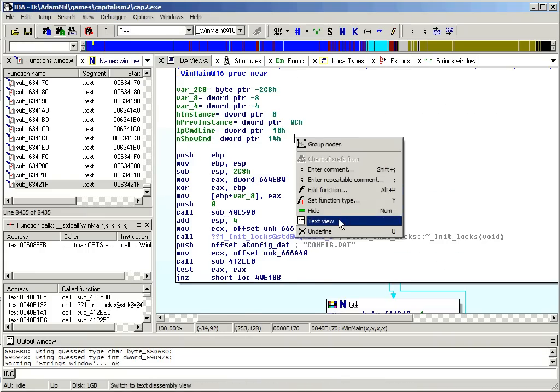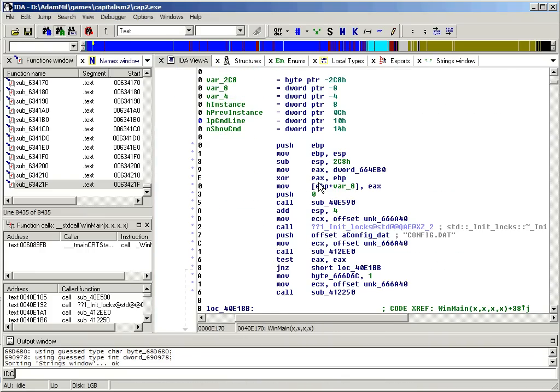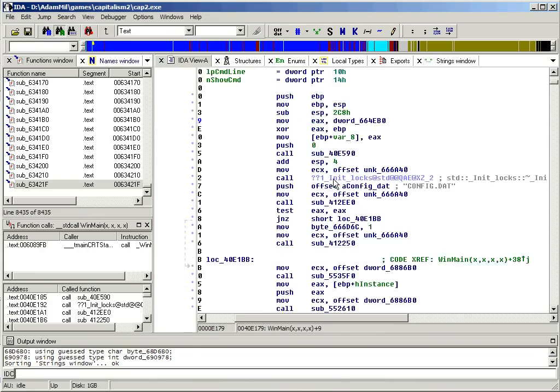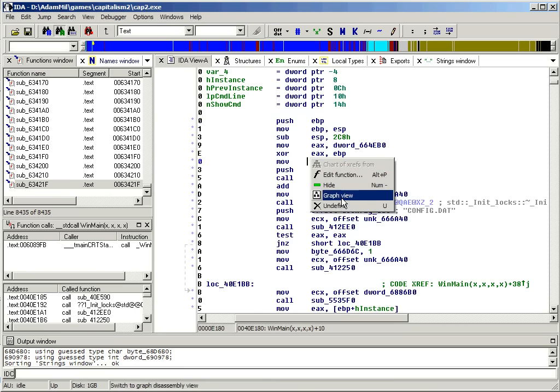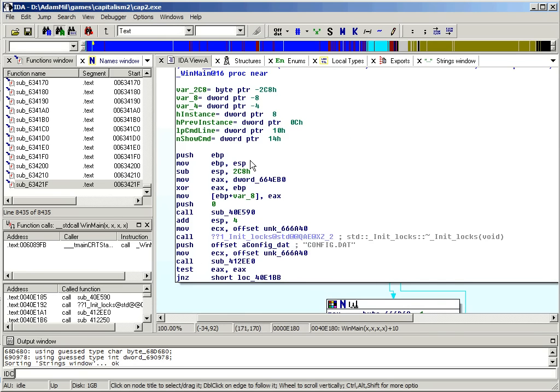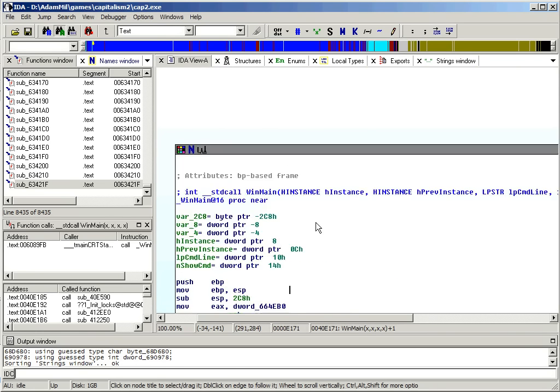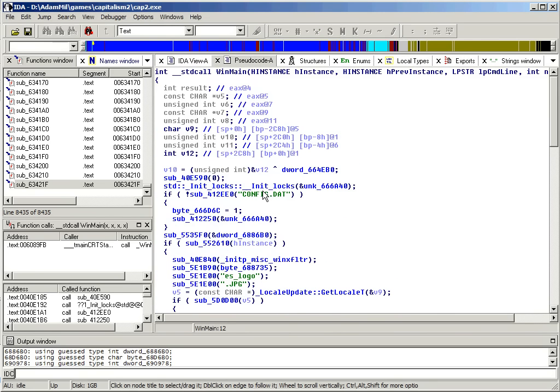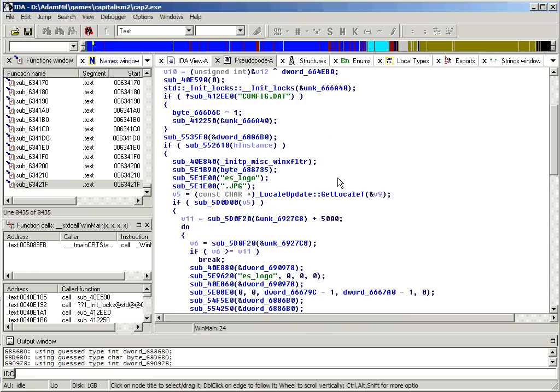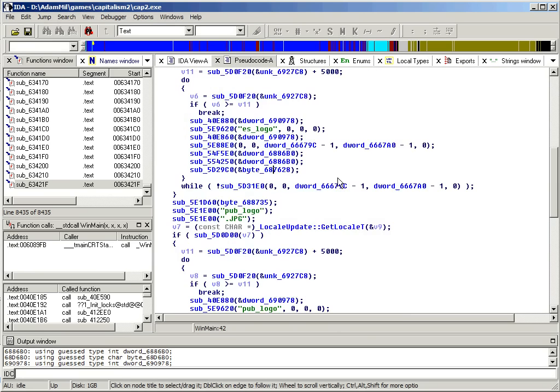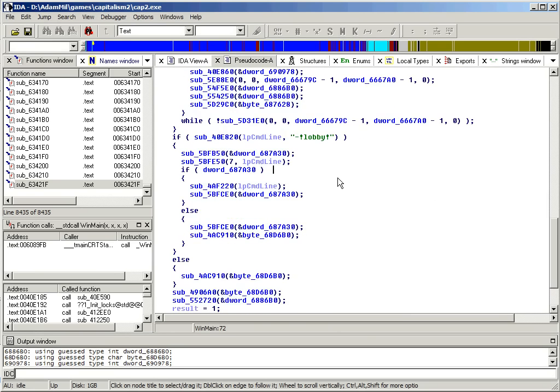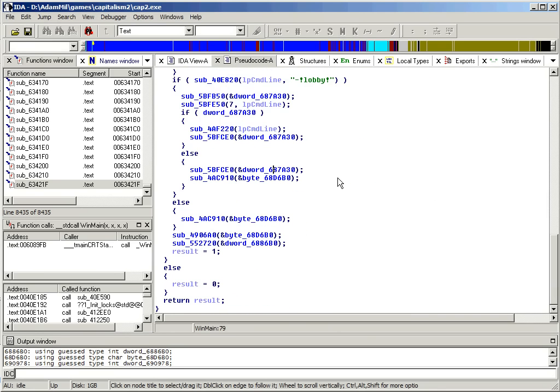Anyway, to begin the decompilation, just place the cursor somewhere in the function and press F5. Now with the function of this size, it's often best to just scroll through it to get an overview before focusing on any one part.